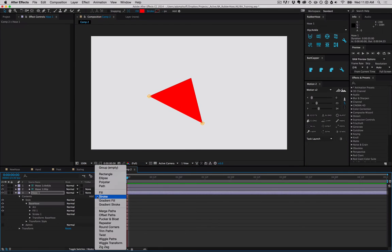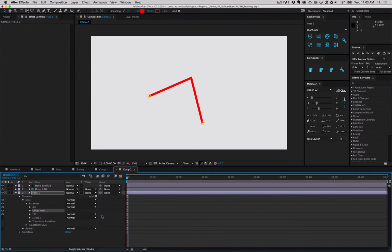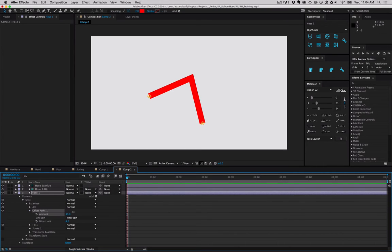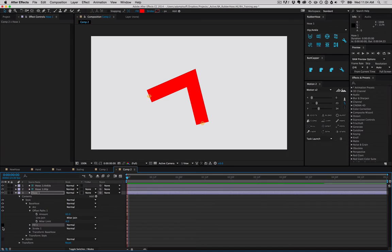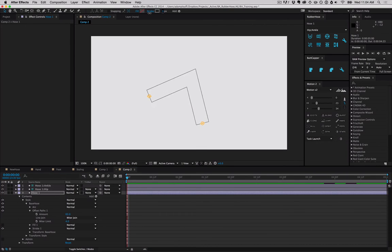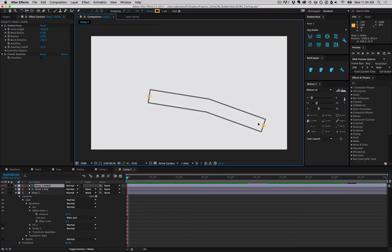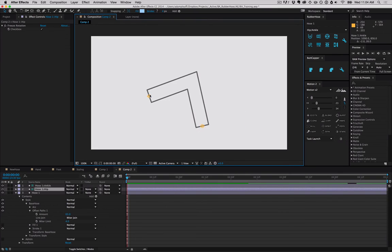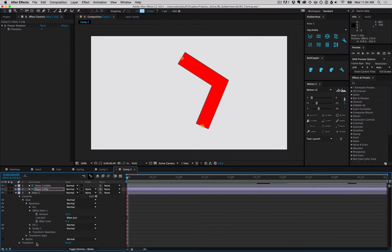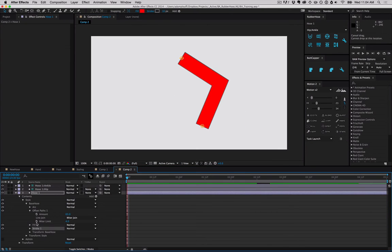But what we're going to do right now is add an offset path. Looks like we're back to a stroke—it actually took our arc shape and turned it into a fill that is being filled with red. You can adjust the offset amount to thicken it up and turn the fill off and turn the stroke back on, and now we have a hollow shape that can be adjusted.